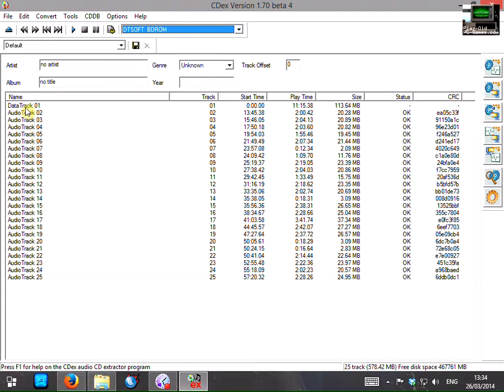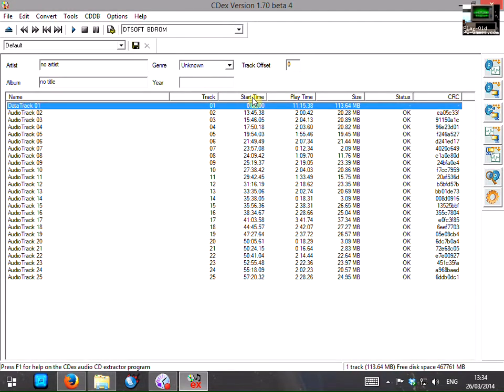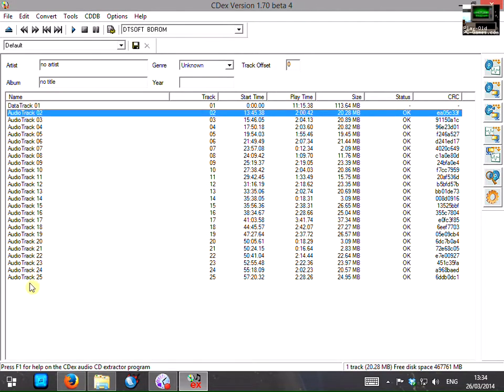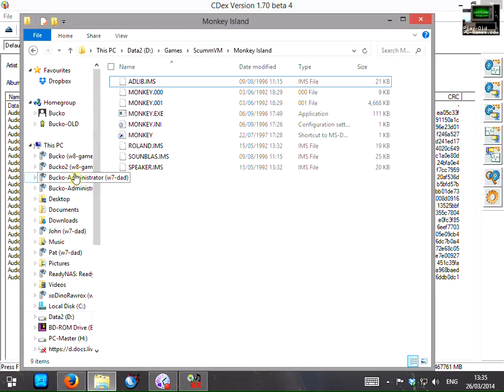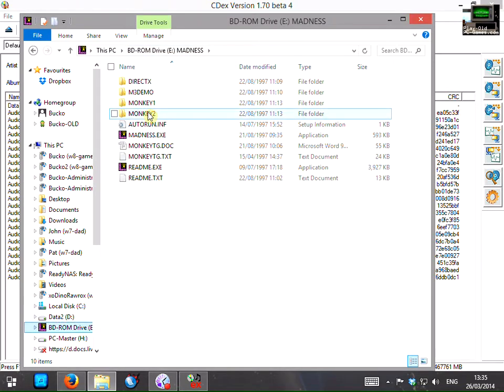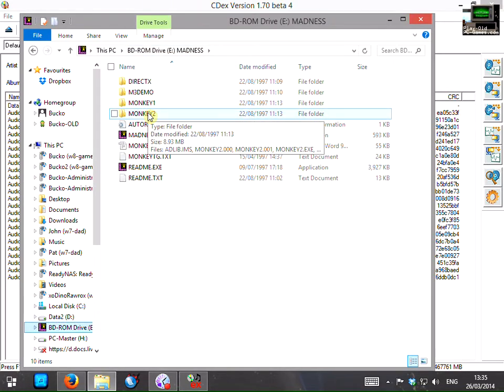So on this CD we can see that the first track is a data track. And then the rest are audio tracks as we might expect. Now since this is a compilation CD, it's actually got Monkey Island 1 and 2 on it.